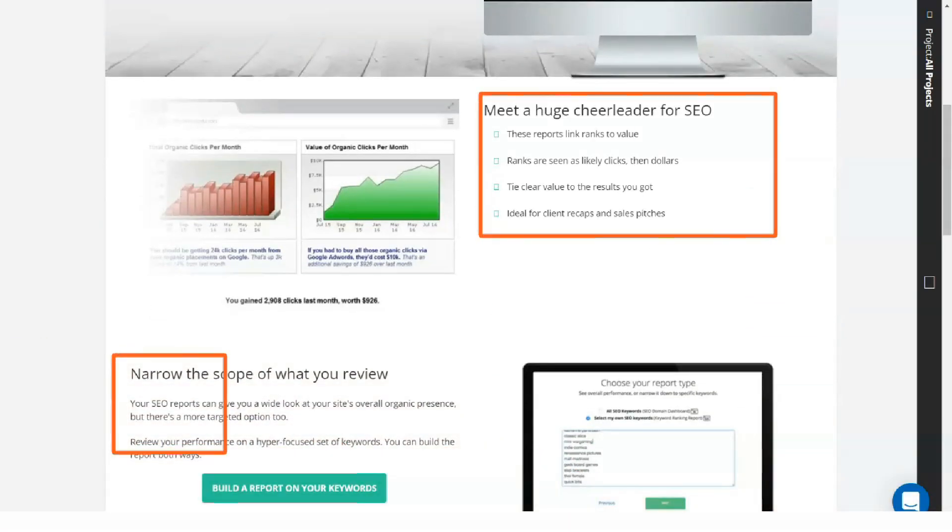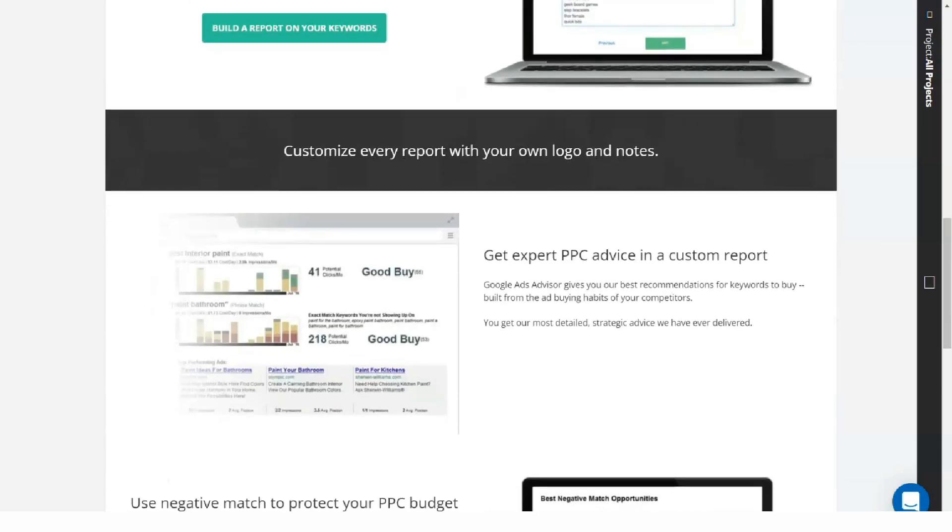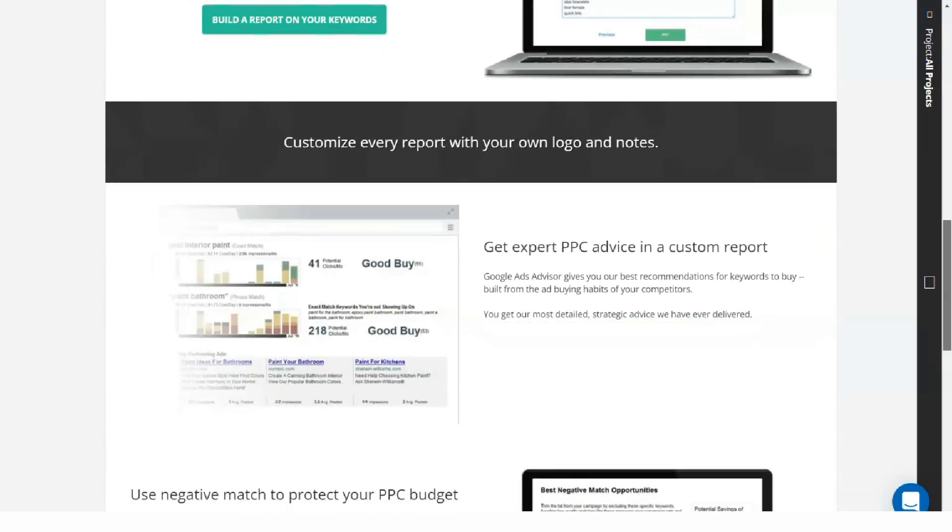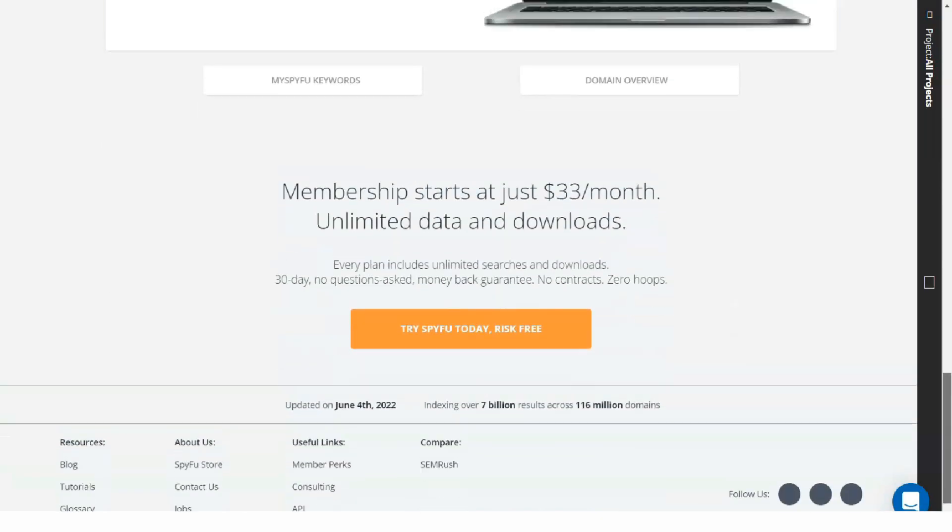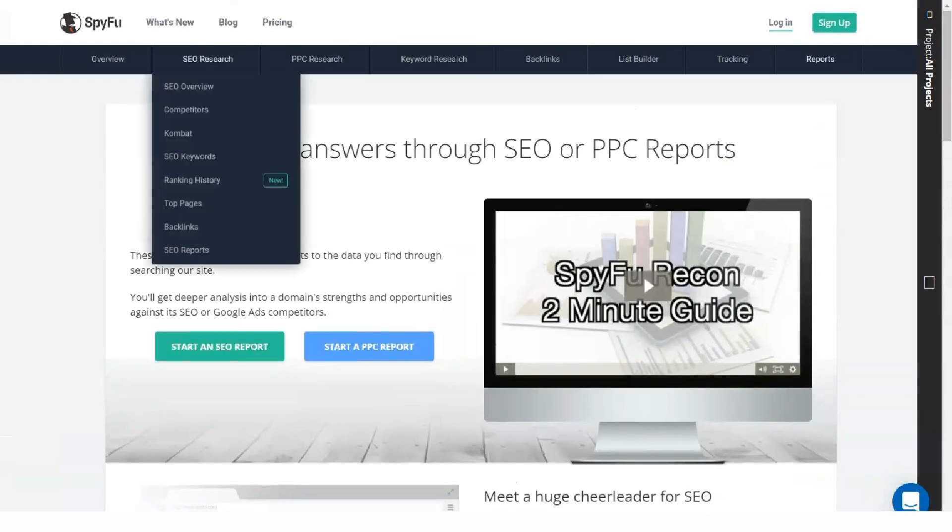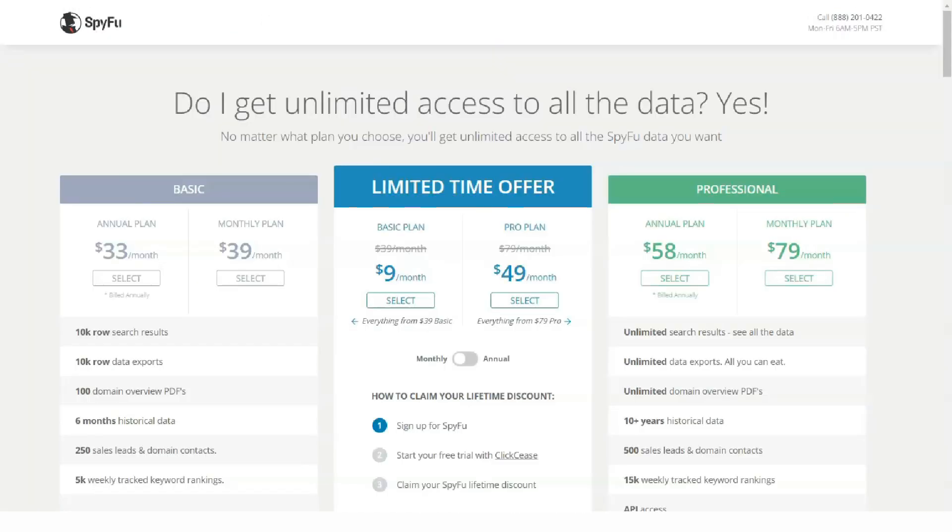SpyFu can help you create a list of potential customers based on keywords. You will get information such as your domain name and contact information. These lists can be used to contact customers.